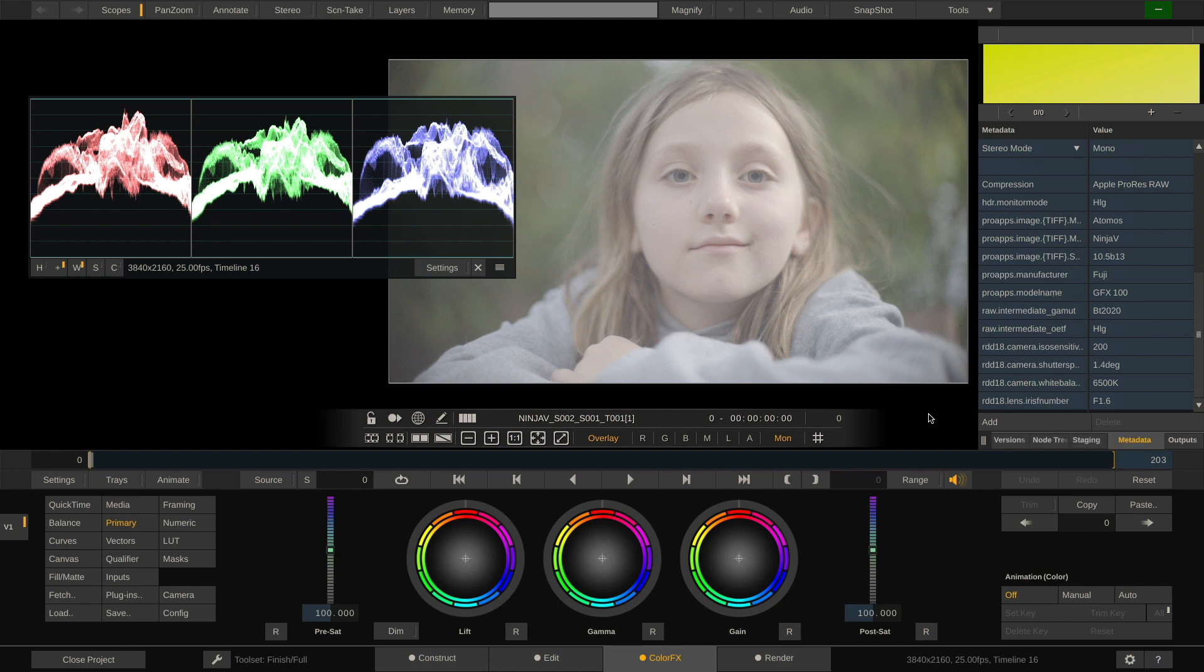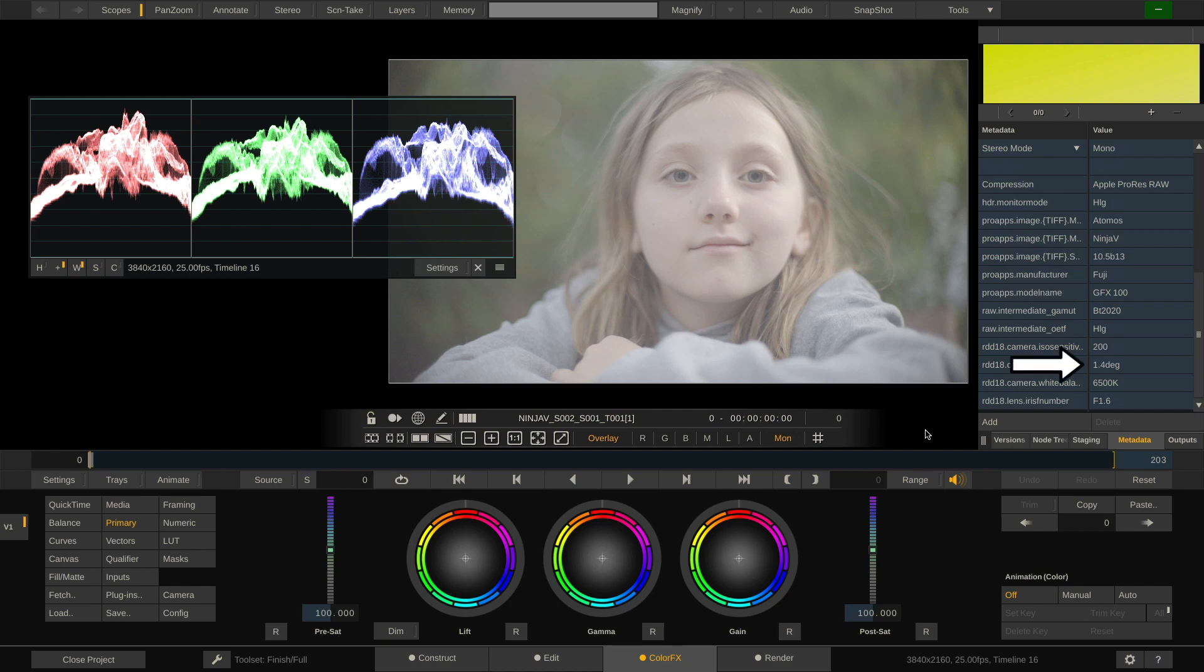With this clip for instance, we have not only the Atomos recorder model and firmware, but also the camera manufacturer and camera model as well as the shutter angle, white balance and f-stop number.